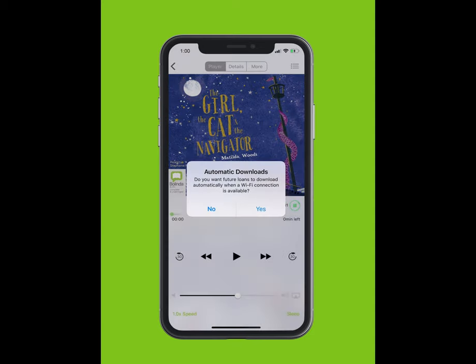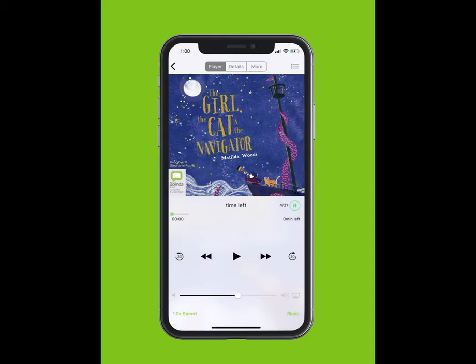You will be given the option for future loans to download automatically. Tap Yes. Tap on the Play button to start listening.